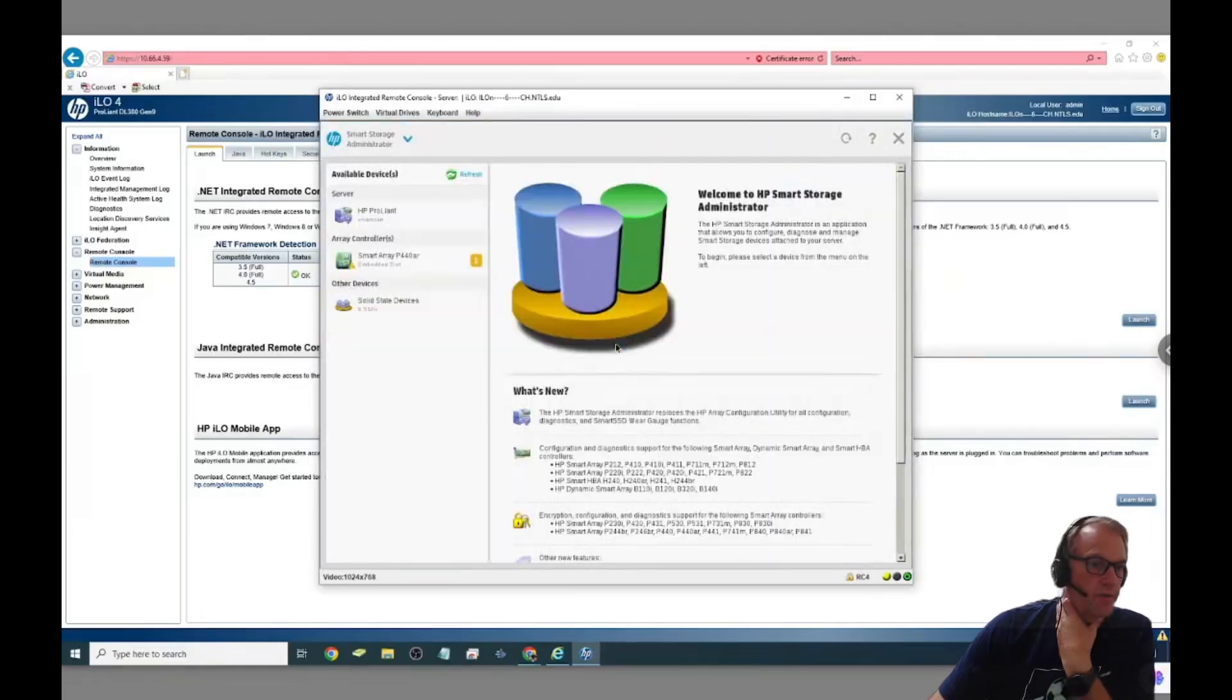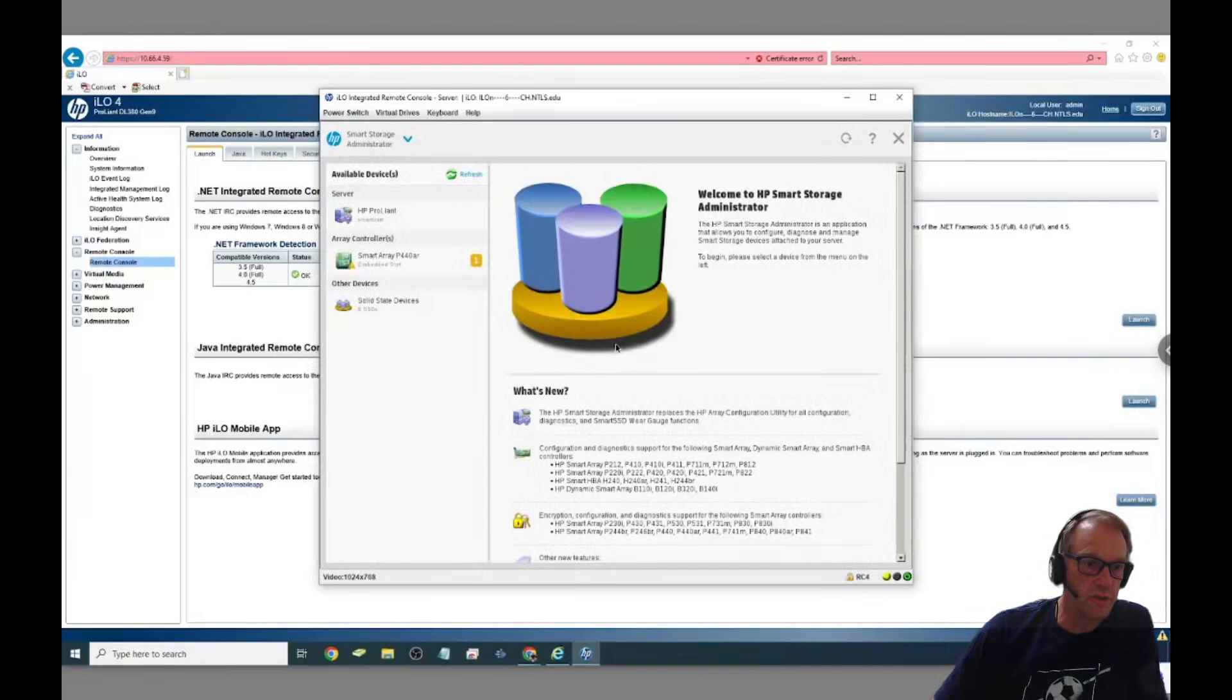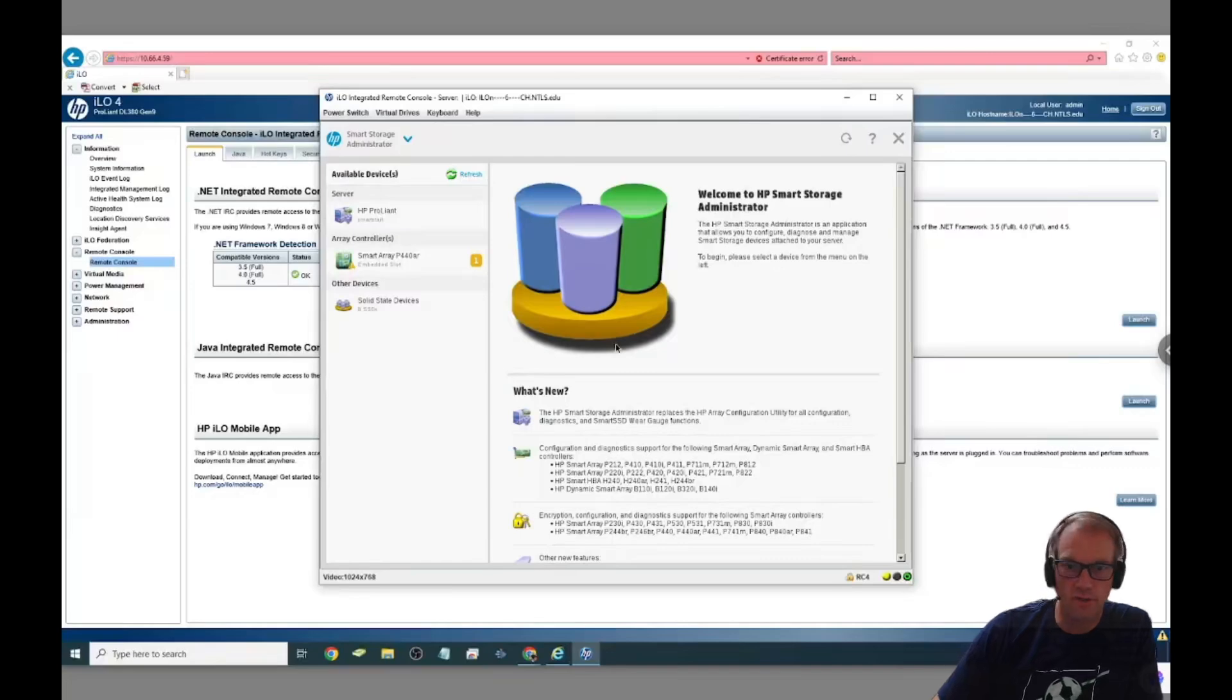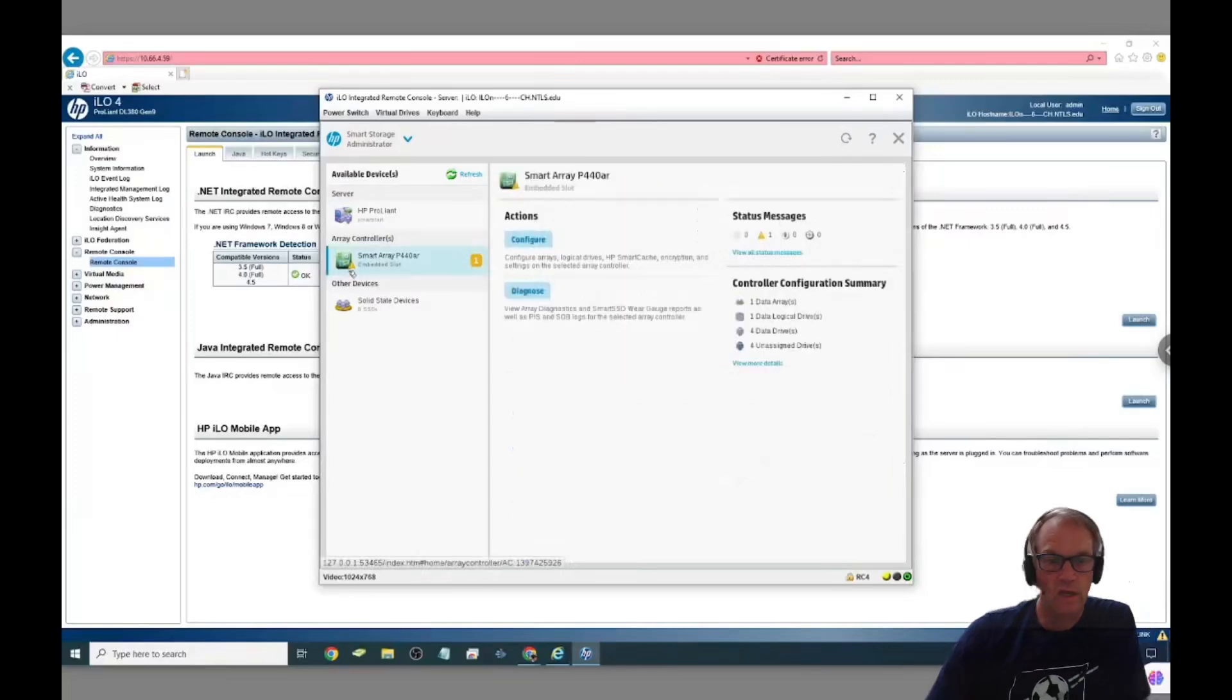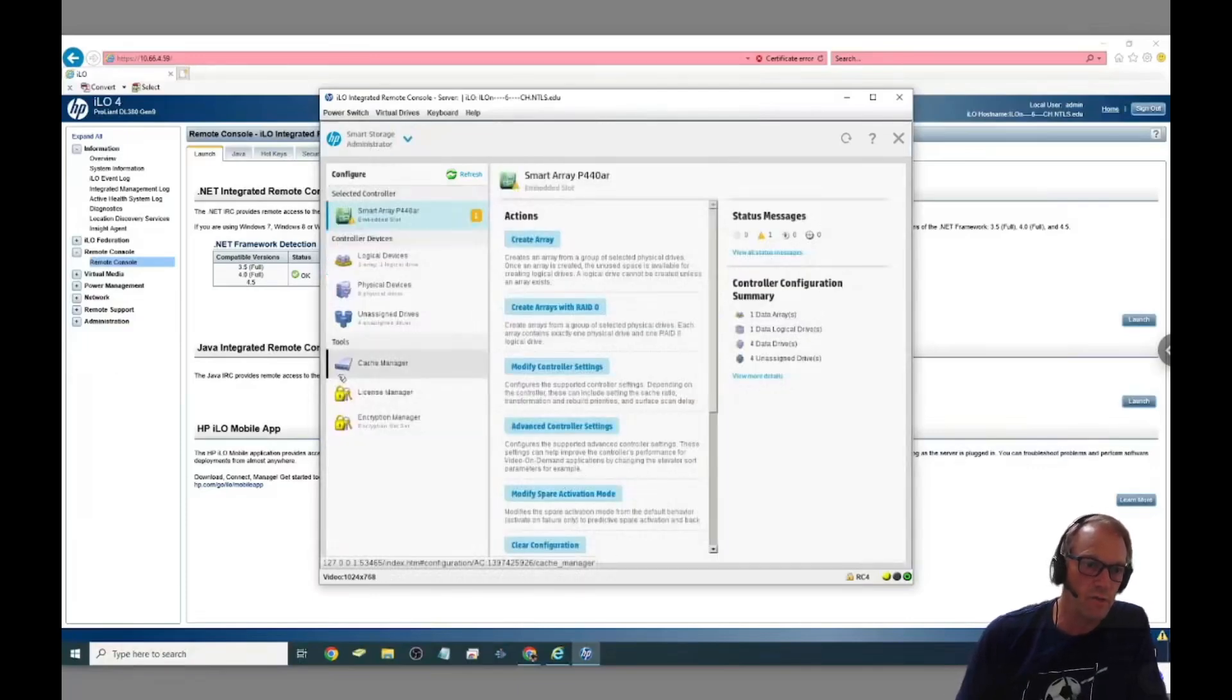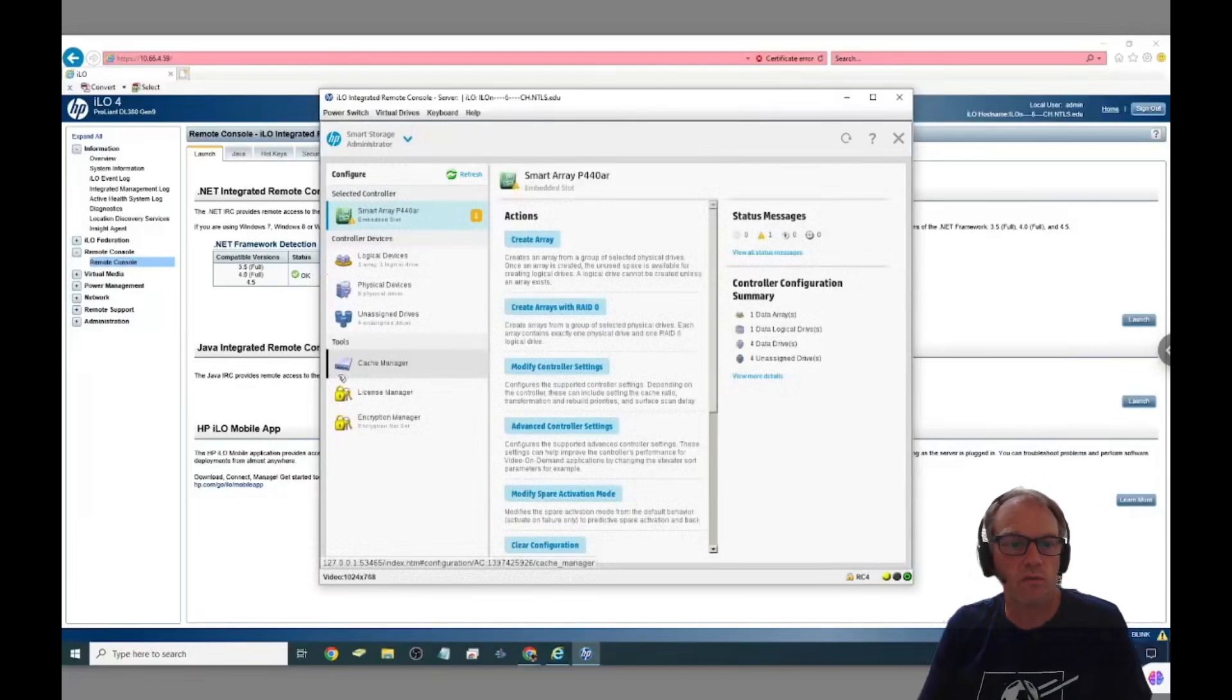Once we finally get up here to the controller we just click on the smart array controller right there to get into the settings for the RAID setup. Once we click on that you can see the actions are to configure and we click on configure and then we're just going to go to create an array because we're creating an array of the disks that we've just put in.